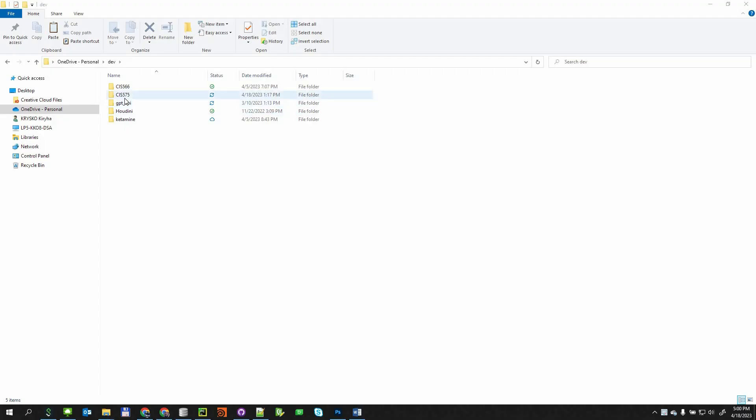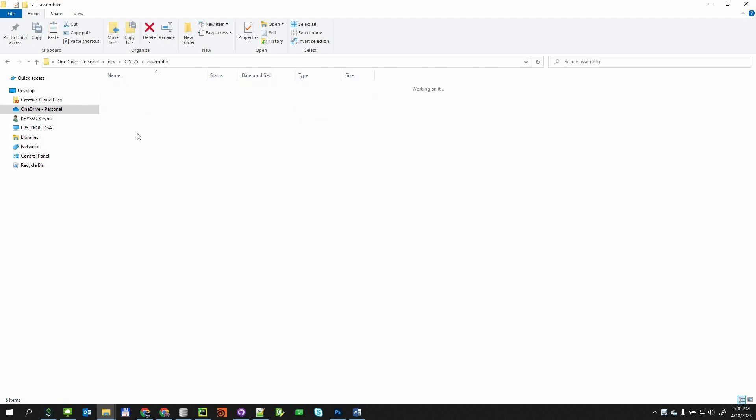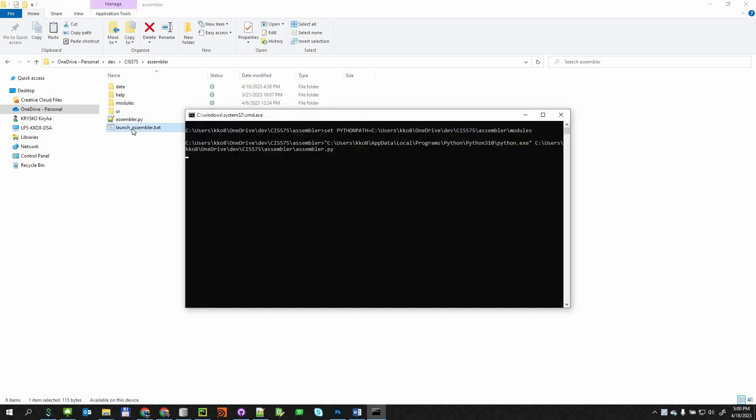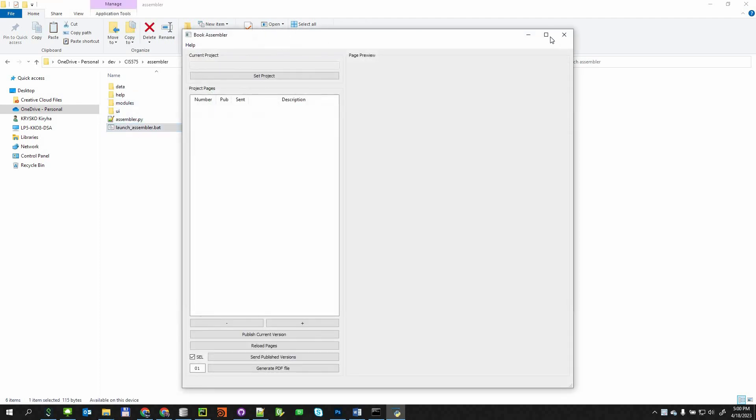To launch the BookAssembler, the user needs to double-click a BAT file in the application folder, and the application main window will appear.